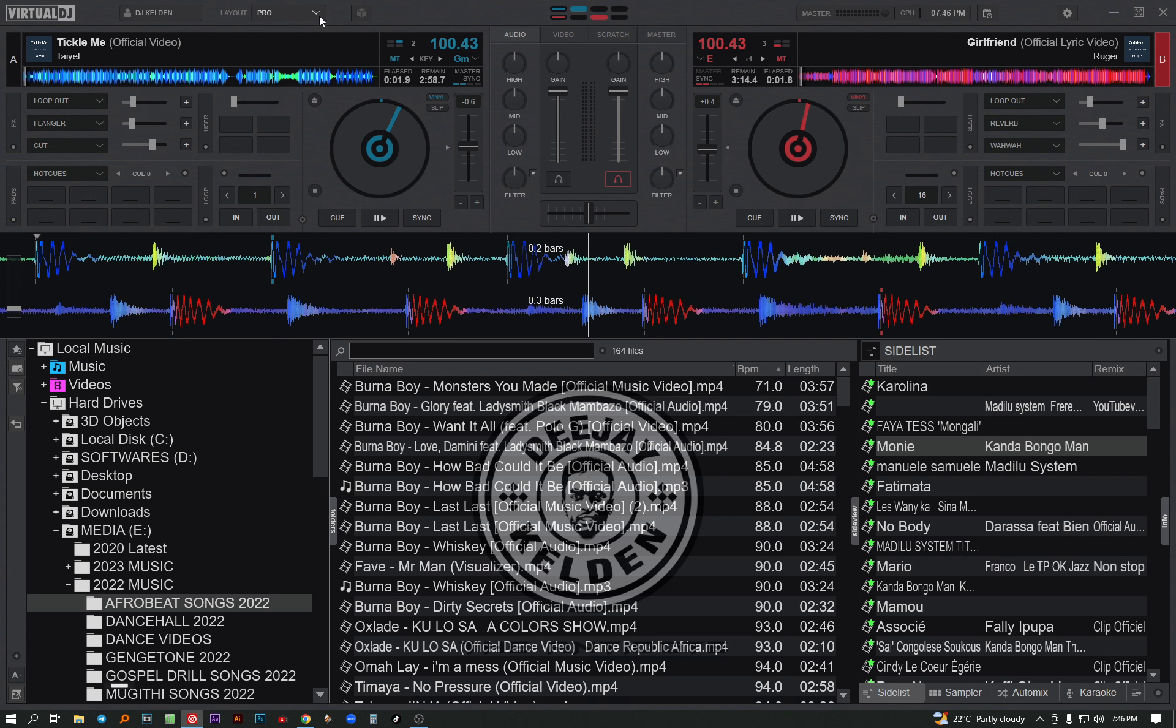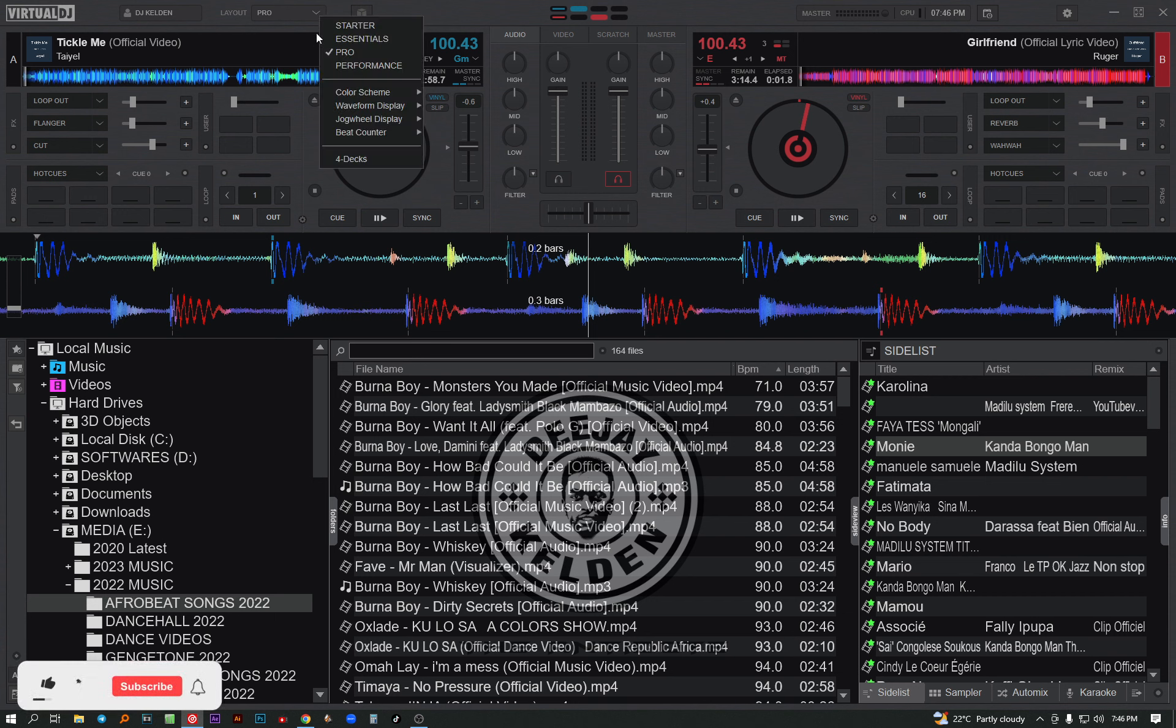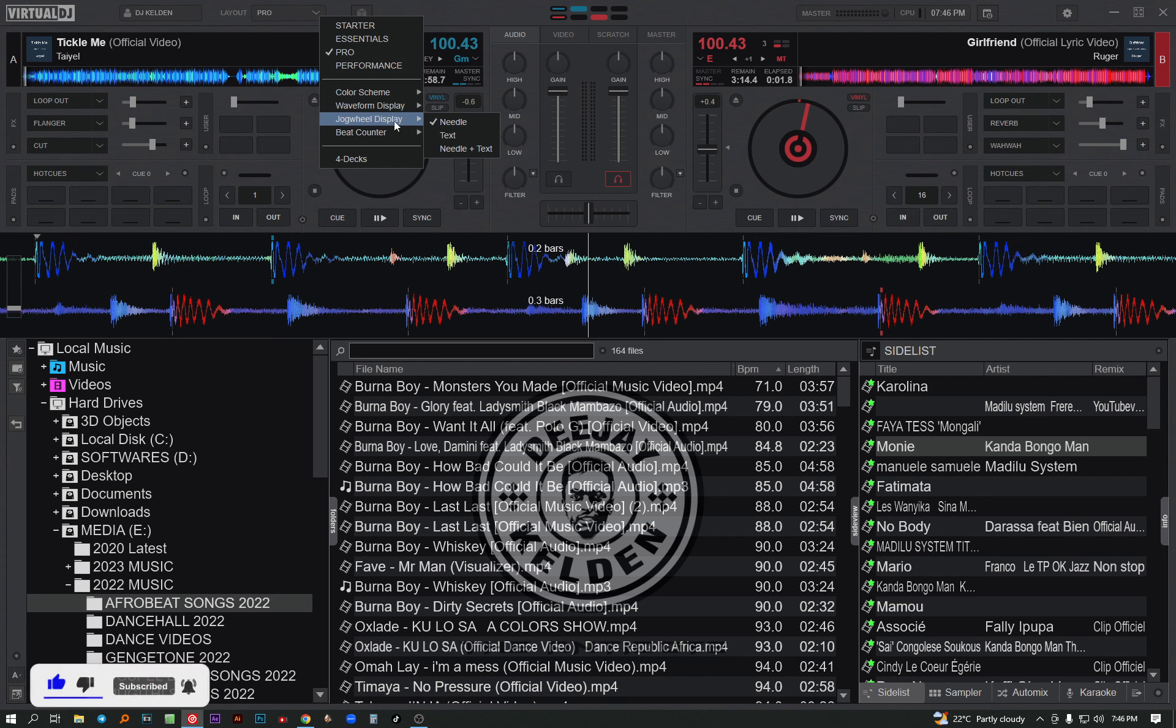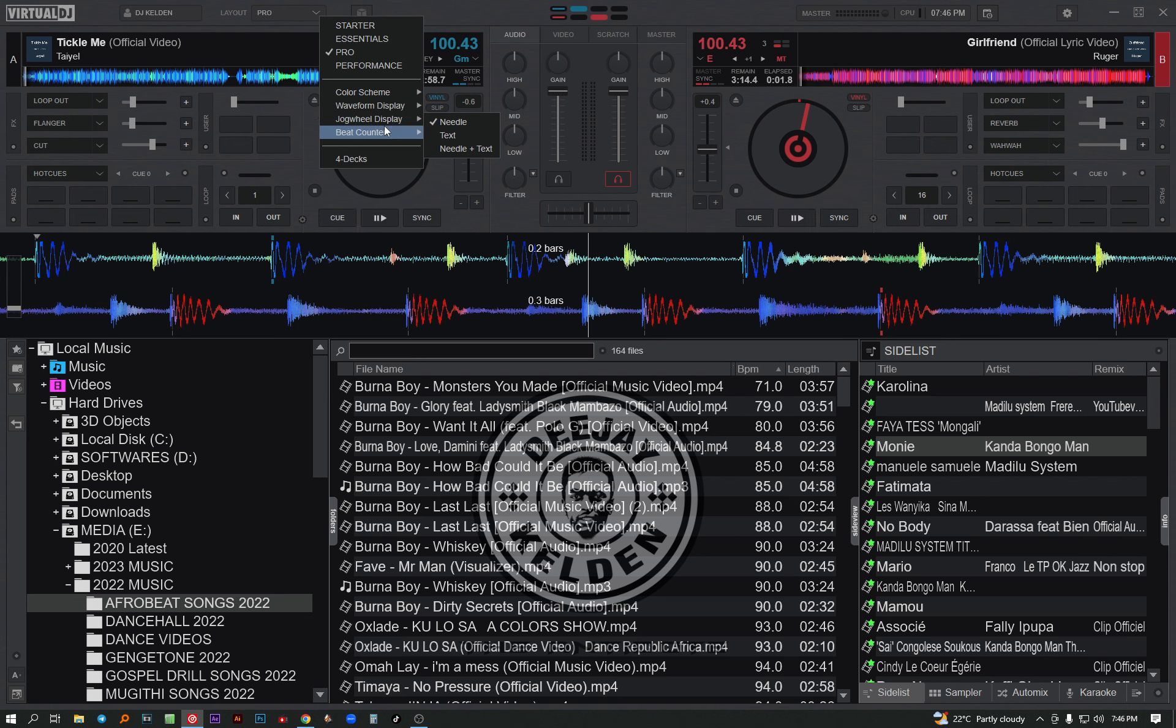You're done with the waveform, so you come to the jog wheel. This is a jog wheel. You can also change some things about it - you can add some details. As you can see, for now the jog wheel is very plain. You can add something to make it look good and easier to use.